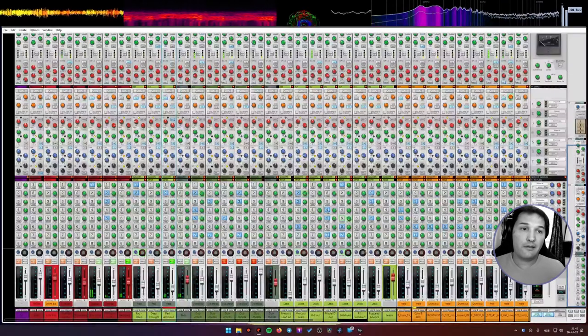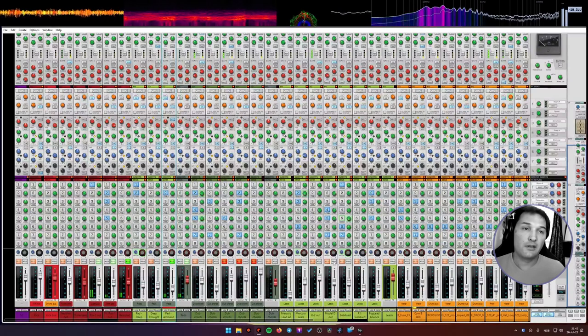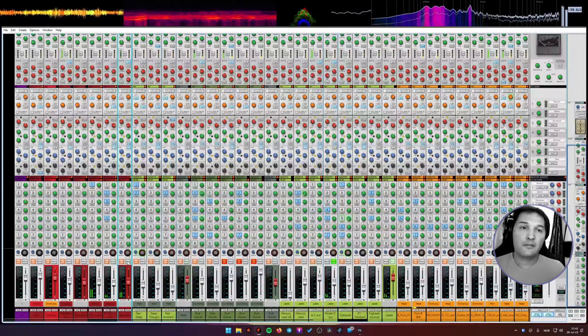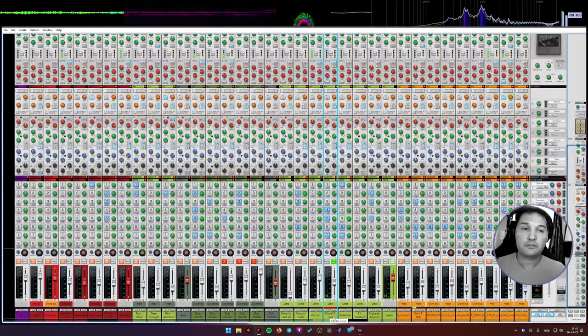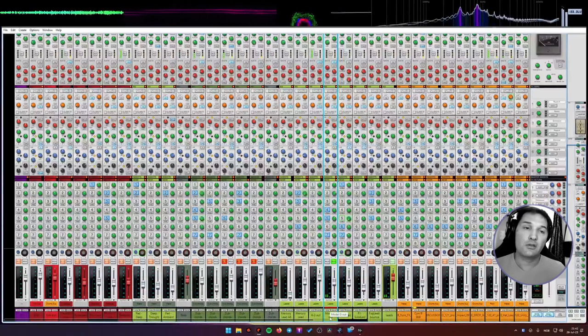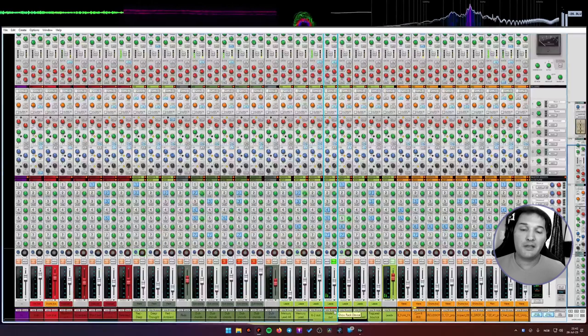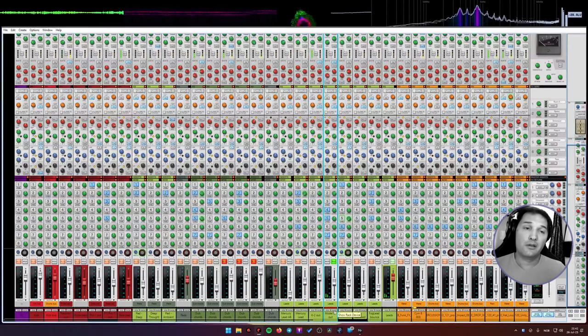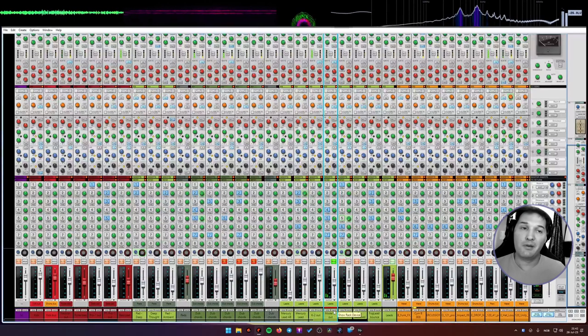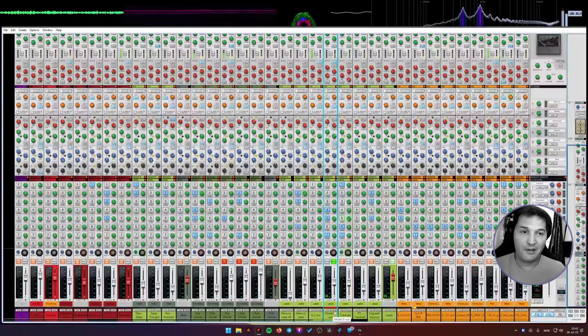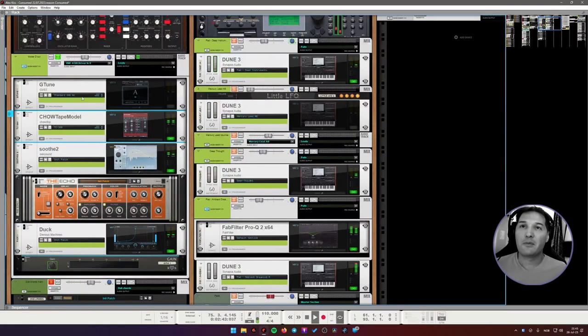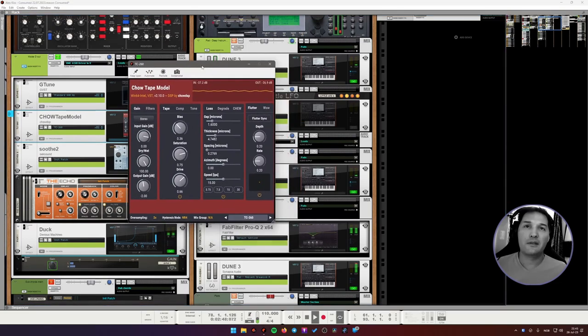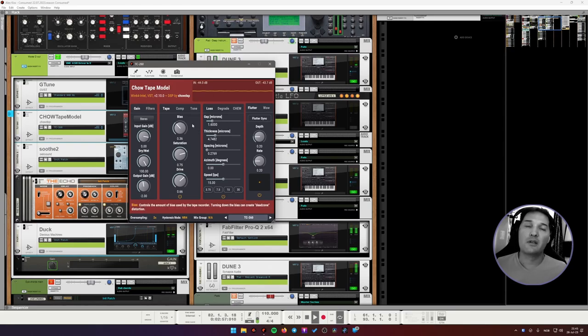Then we have something interesting here. This is something that I recorded using Behringer Model D, which is an emulation of Minimoog. It has a very high rate LFO on its filter, so it sounds like it's screaming. So I call it screaming pad. As far as processing, nothing much is happening here. It has a little bit of tape effect on it. This is, by the way, in case you don't know, this is a free tape emulation, which is really good. It's not the easiest plugin to use, it has a lot of settings. But if you understand what they mean, you can get really good results.